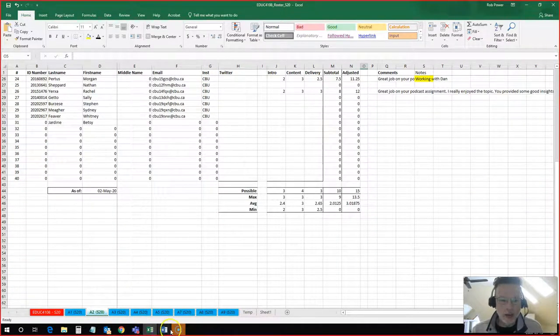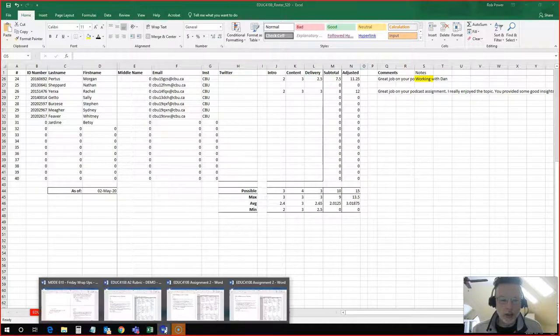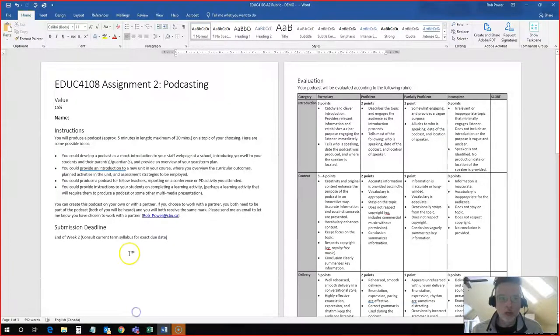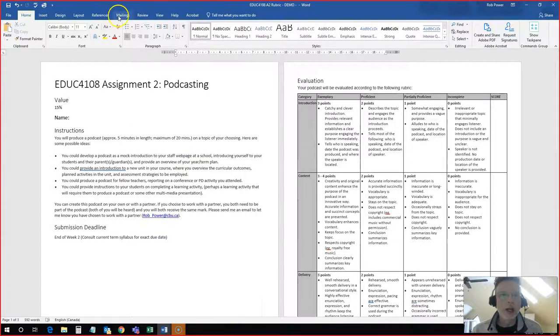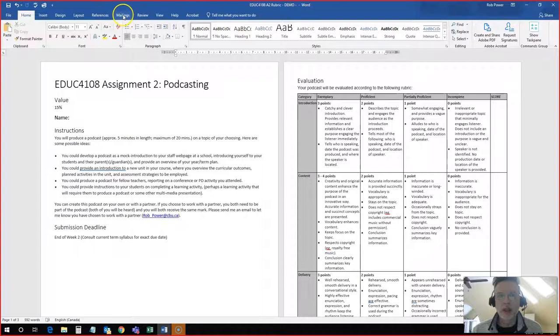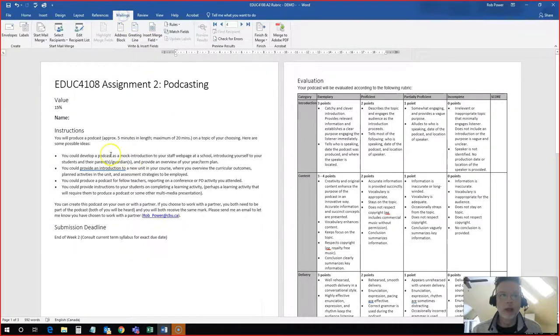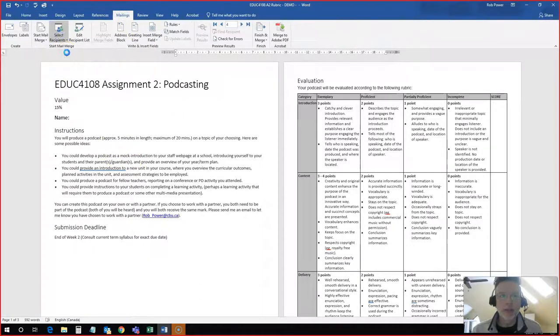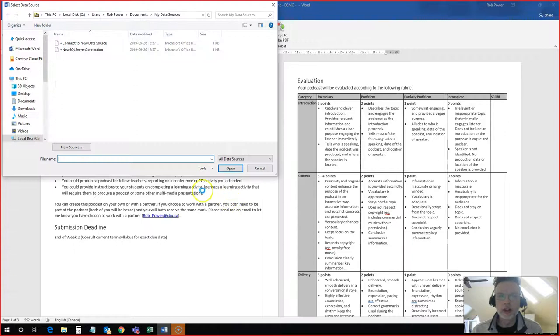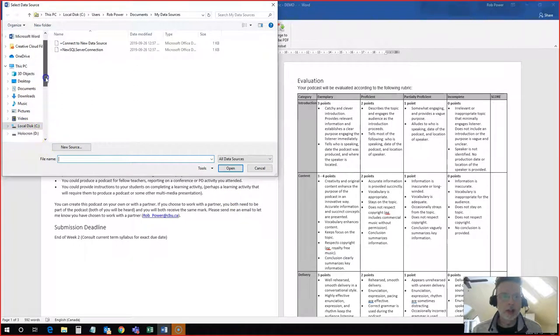I've got a category here for everything that I want to grade Betsy on. And I will come back to my rubric, my demo rubric. I will click on the mailings tab here on my toolbar. Select recipients and use an existing list.